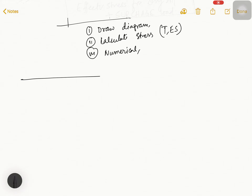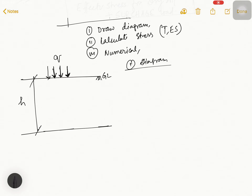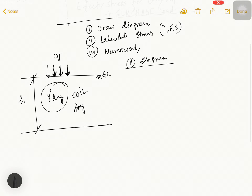Suppose this is your ground level (GL), and this is your soil stratum with height equal to h. In this situation, due to some reason, a load q is acting on the surface. Also, gamma dry is given, which means the soil condition is dry.